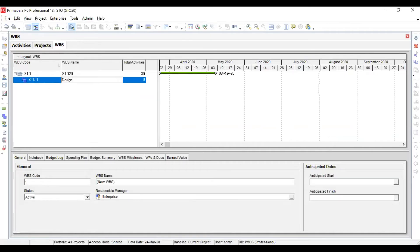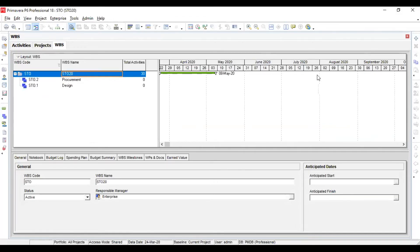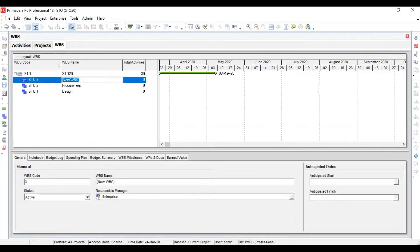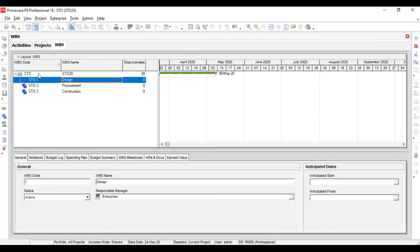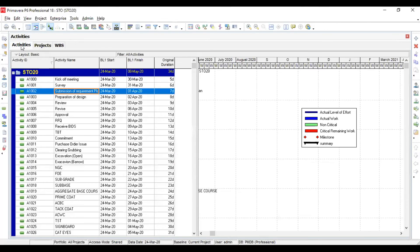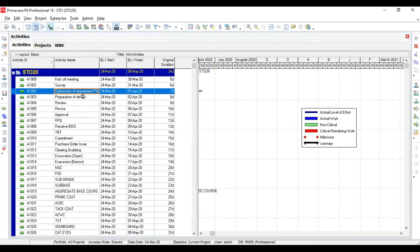After importing all the activities, go into your WBS and provide Primavera 6 the work breakdown structure as per your project requirement. I'm going to generate three WBS elements: Design, Procurement, and Construction, since my imported activities belong to these three phases. Your WBS is totally based on your contractual model and your project development. Set the sequence so that Design is on top.